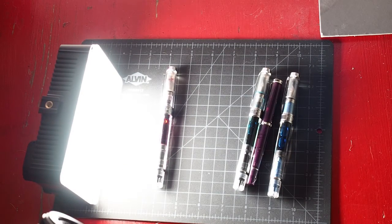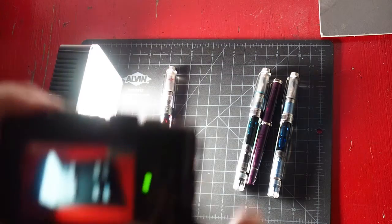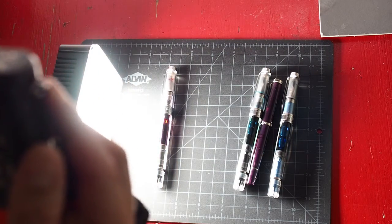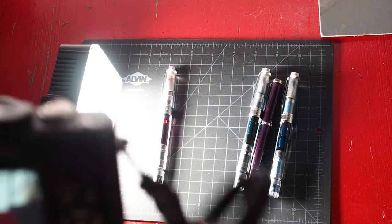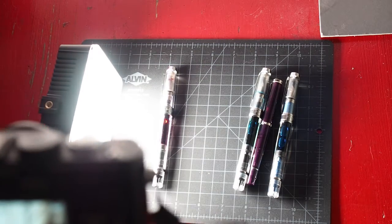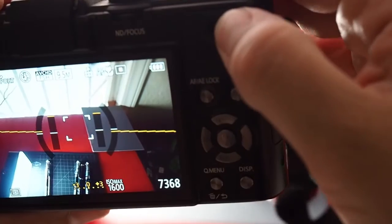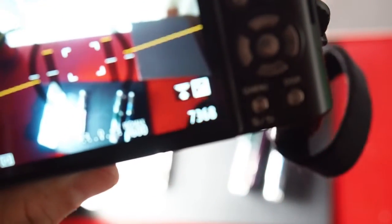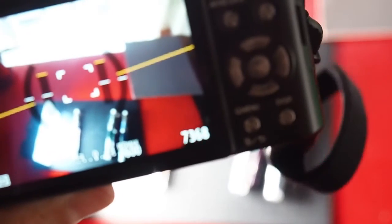Now there's one very important setting on these cameras that even entry-level cameras should have. In this camera, it's this icon right here. Let's see if I can get a better picture of it.